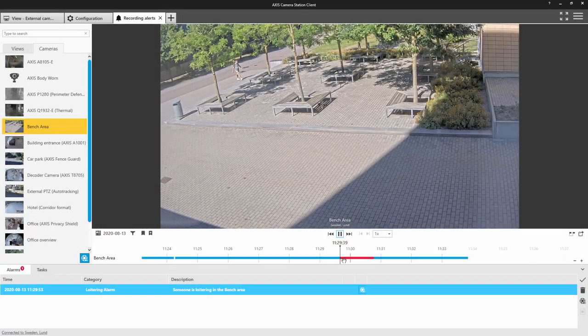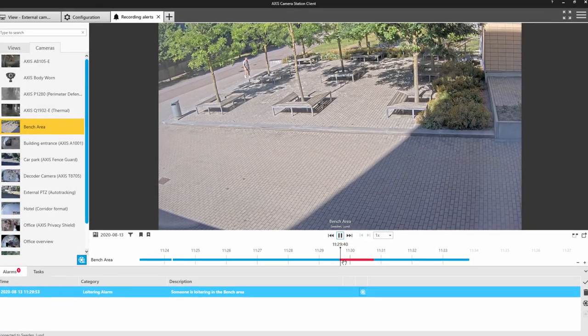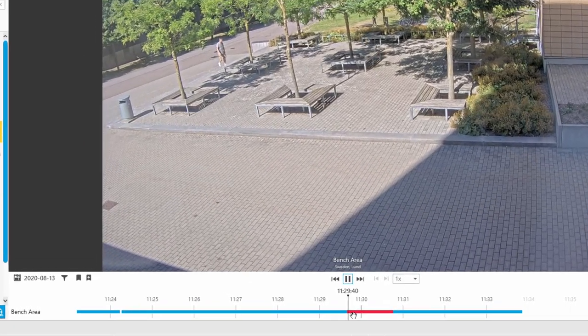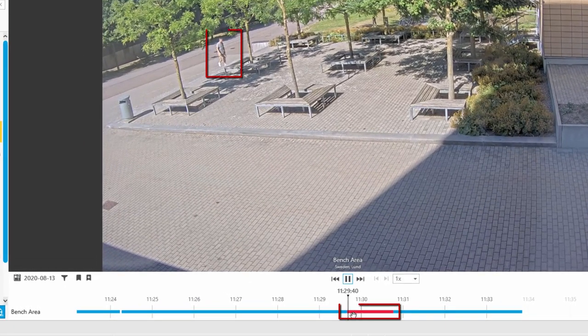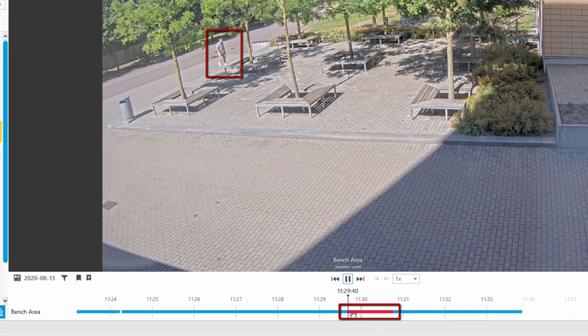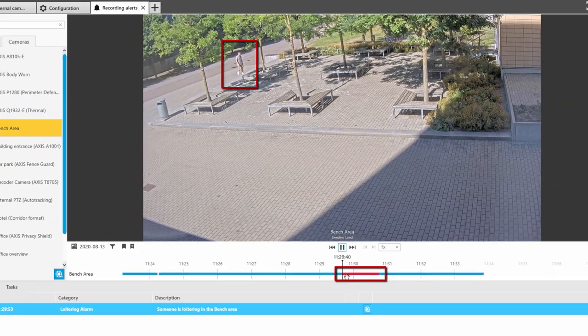If we look at the recording pane, we can see the alarm recording shown in red on the timeline has just started when the intruder is outside of the area. This was the pre-event recording.